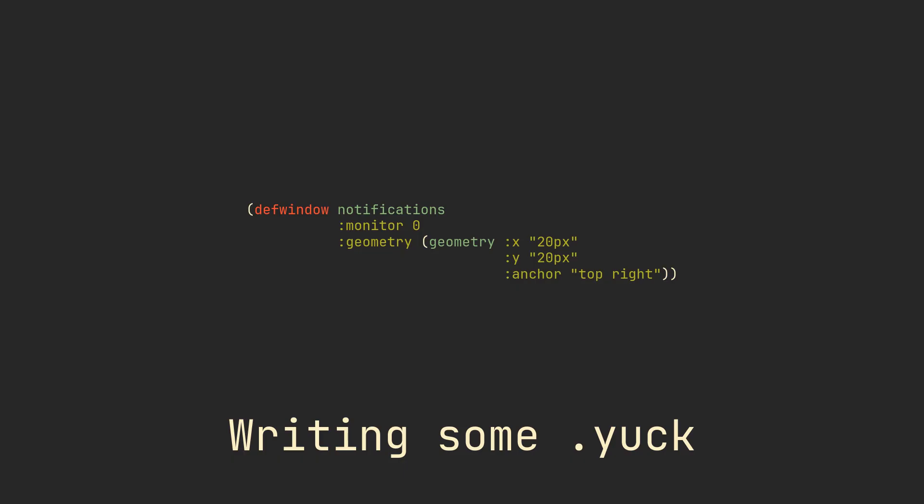Next, let's provide it with geometry to define its position on the screen. Geometry takes a bunch of parameters itself, like x offset, y offset and an anchor. It makes sense for a notification daemon to have a set amount of pixels here, but for most other widgets, percentage is preferred.